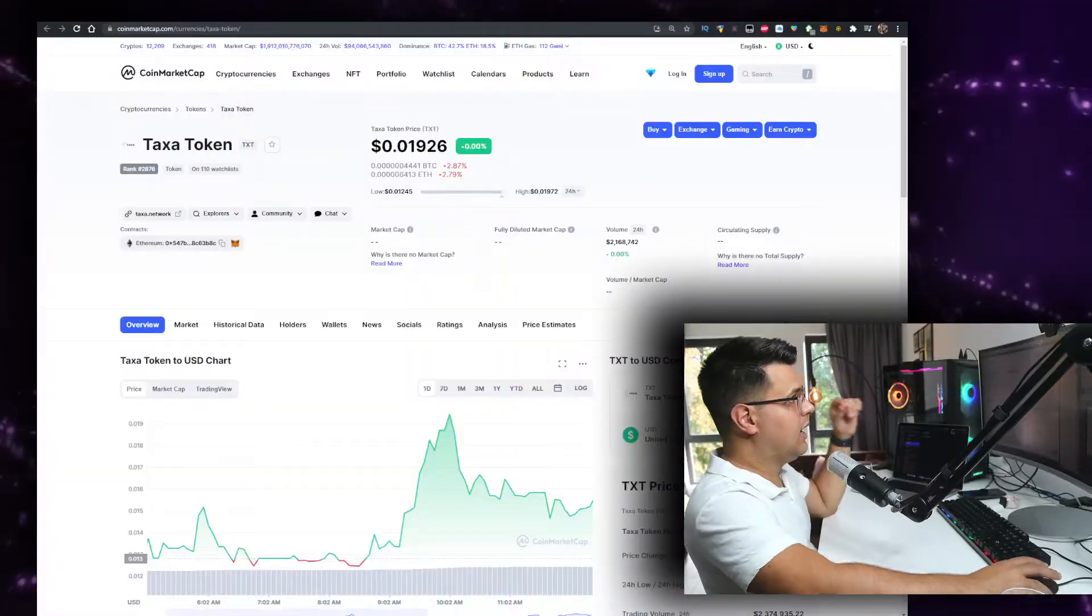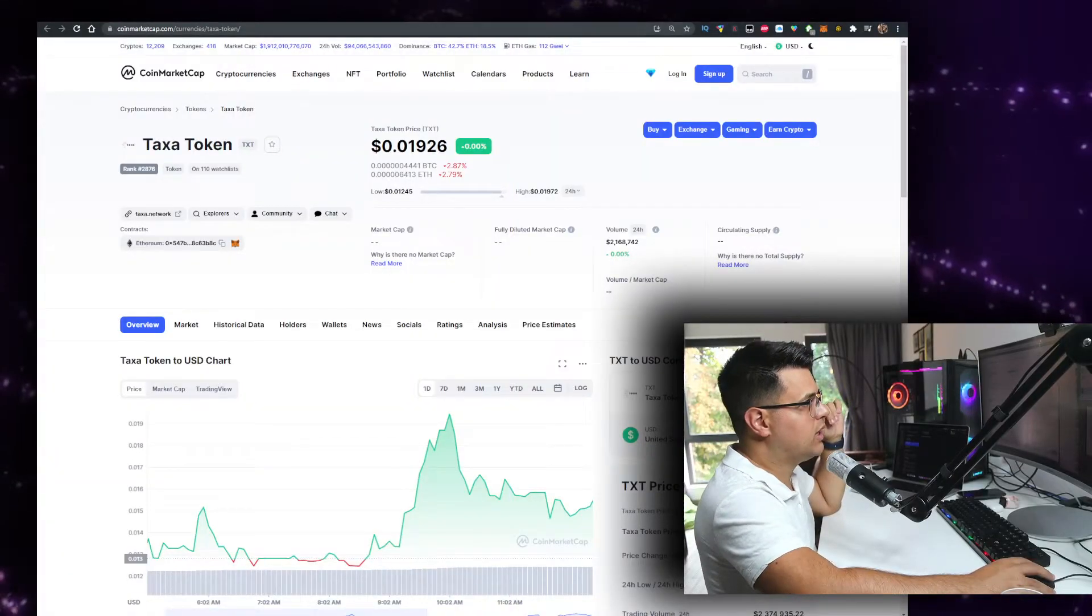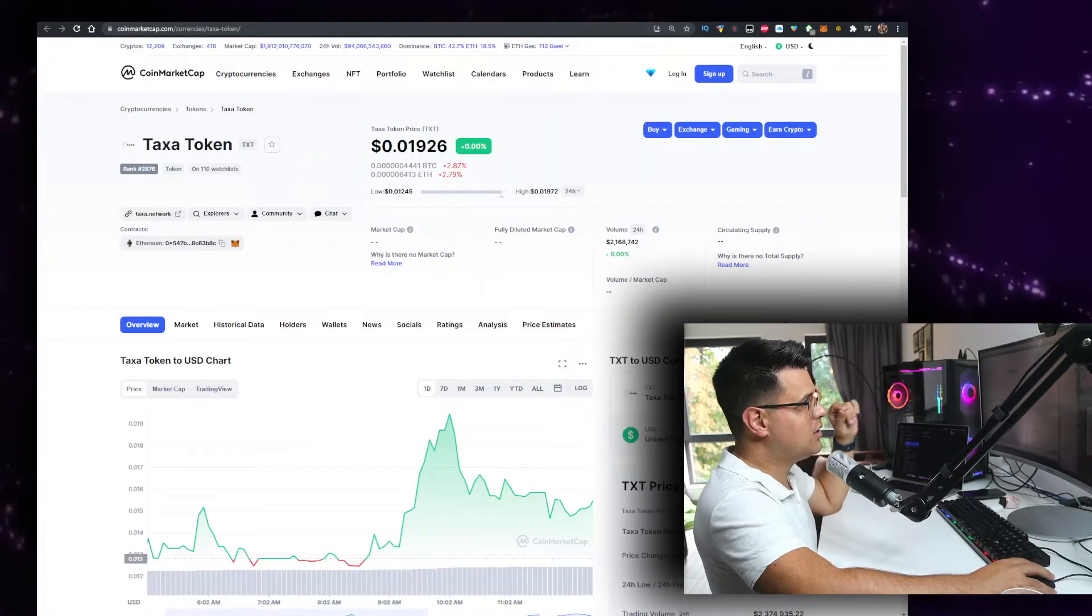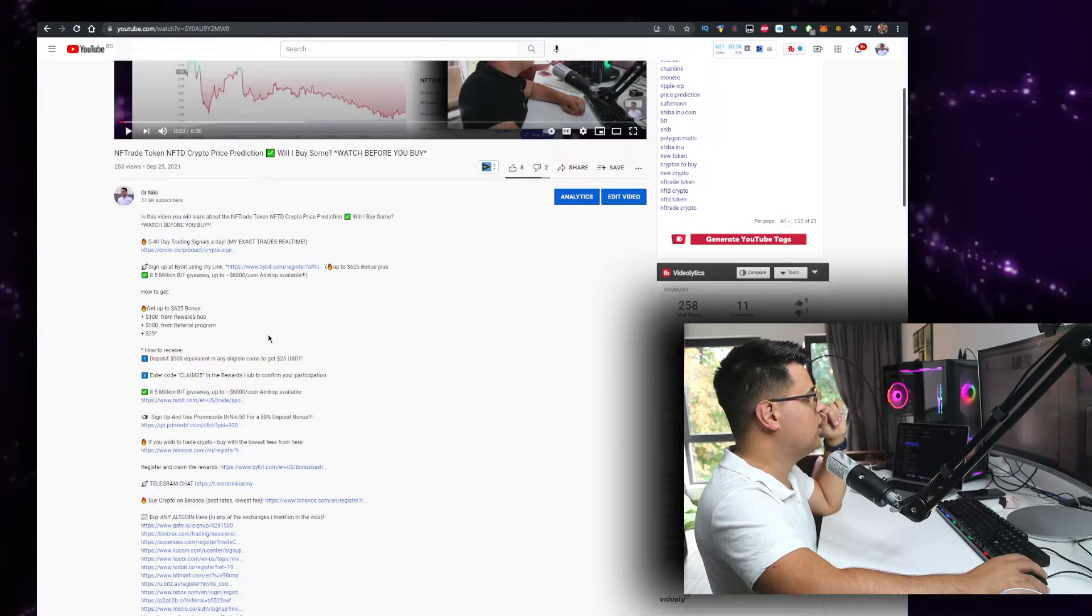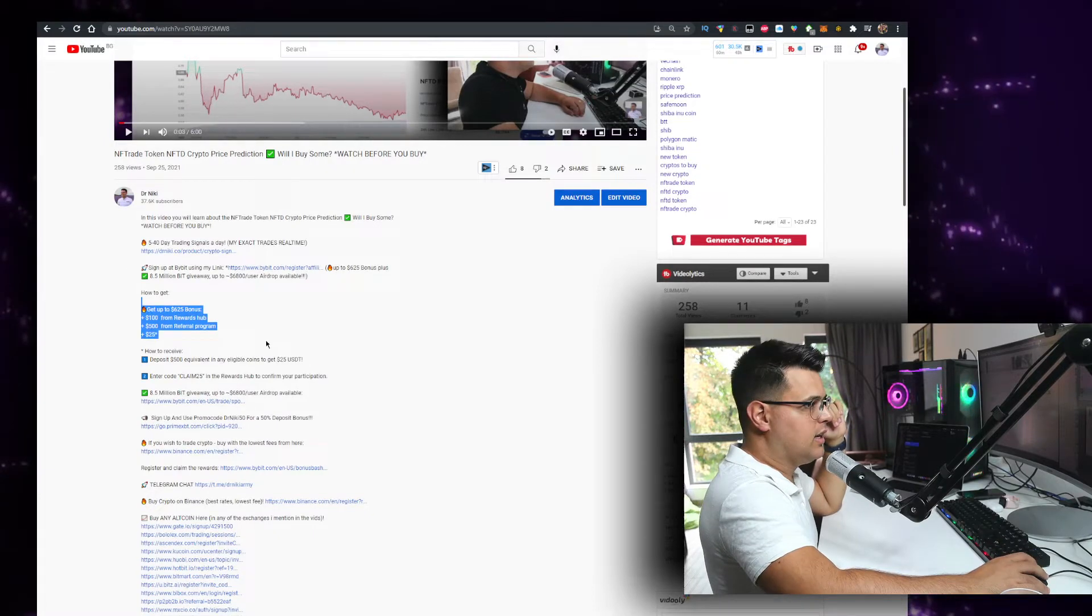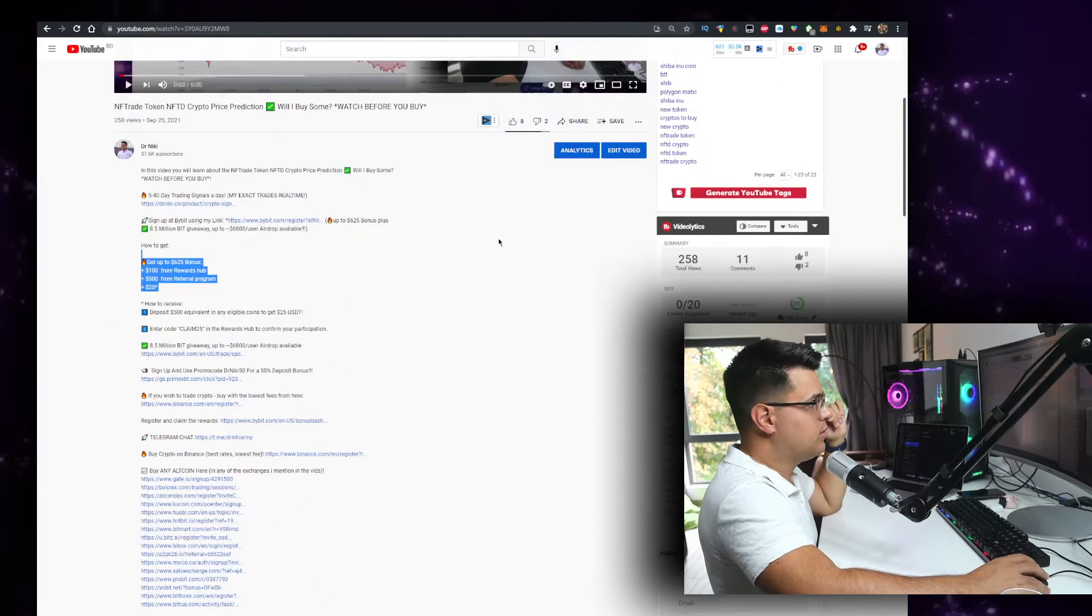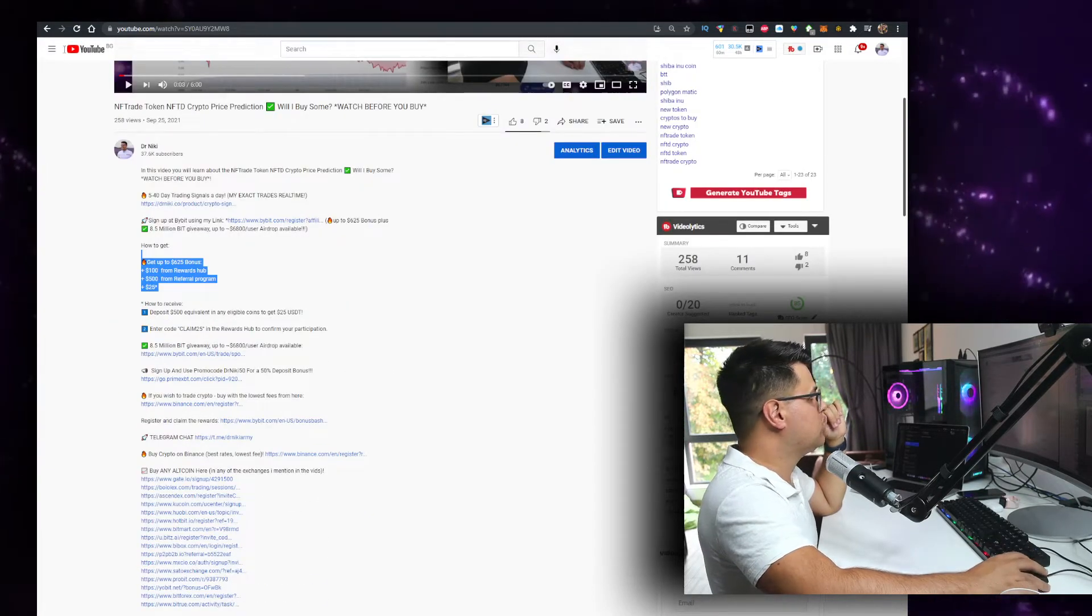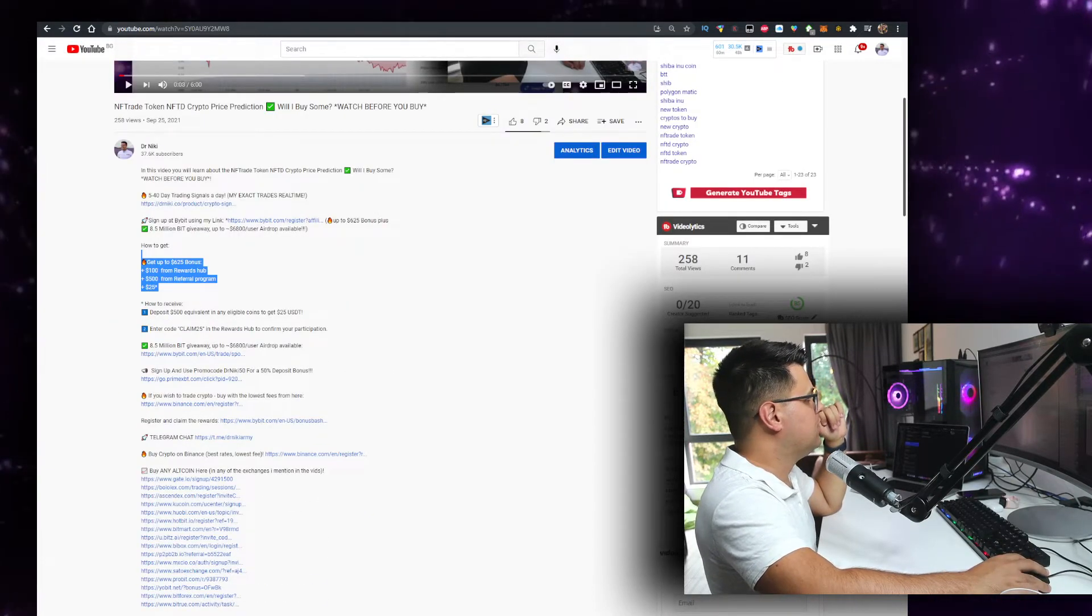And I am sponsored by Bybit, there's a guide in description below on how to claim 625 dollars worth of bonuses. Check it out in the description of each of my videos, I think it's definitely worth it.